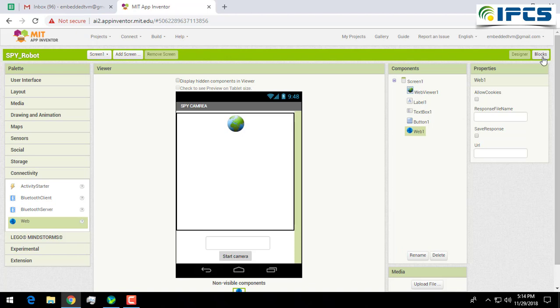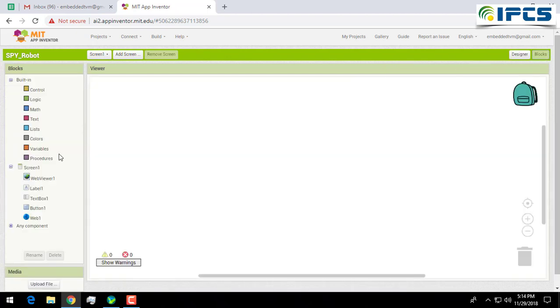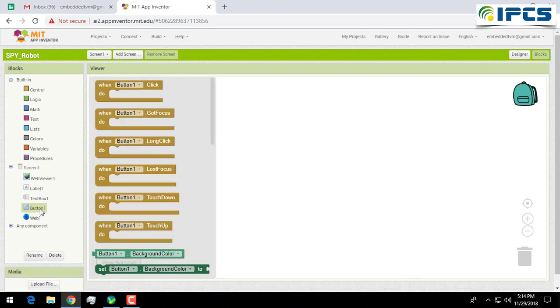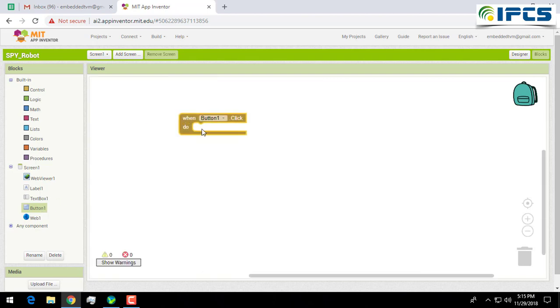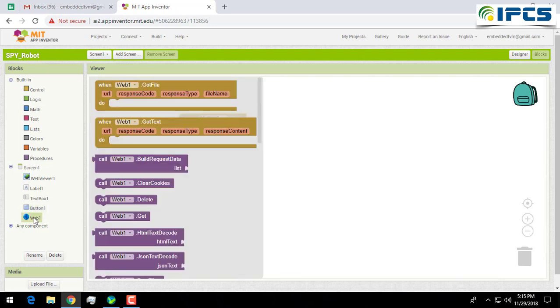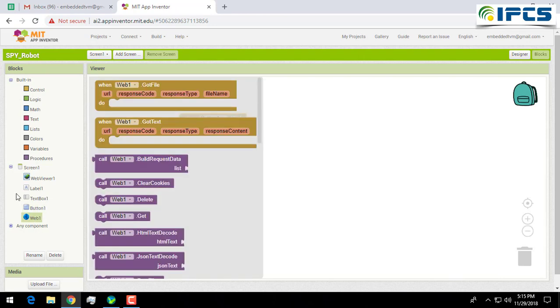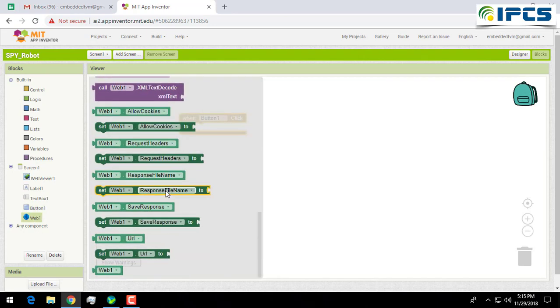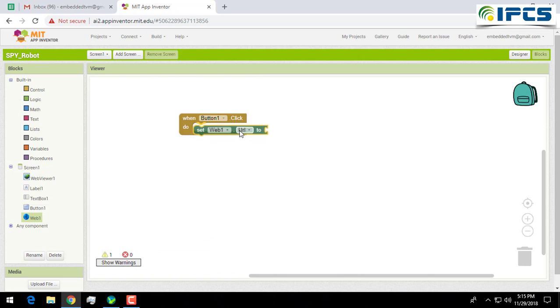Now go for the blocks. Here you can program your user interface. When I click on my button I want to start the IP camera. For that I am taking this block. That means when I click on this button one, it will do something. In here I am taking web one URL.